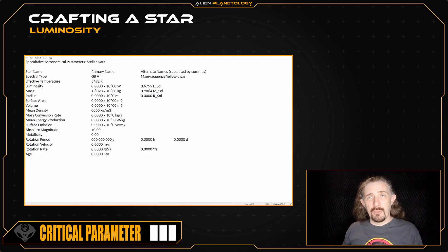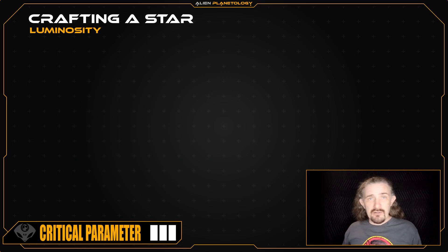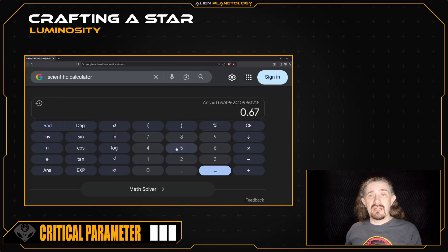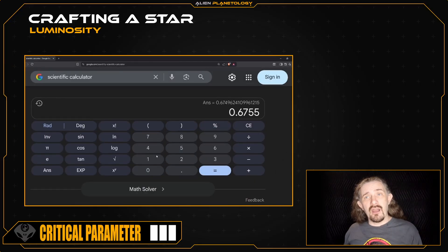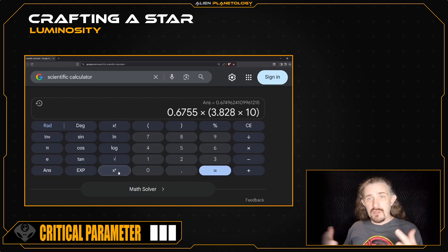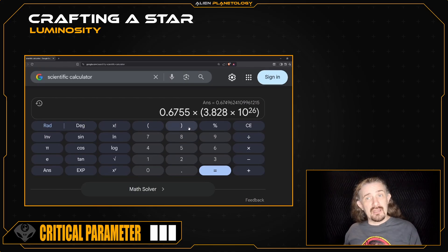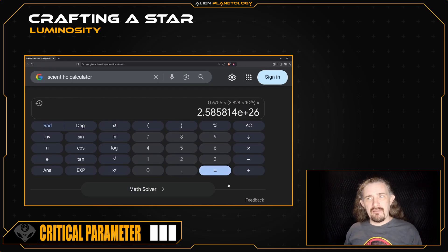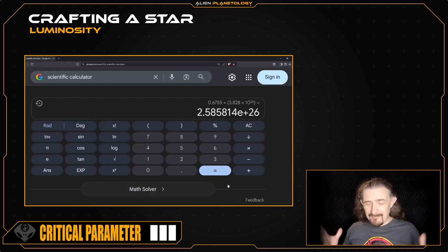Once you have your star's luminosity set and written down on your SAP sheet, let's convert it to SI units by multiplying it by the sun's luminosity of 3.828 times 10 to the power of 26 watts. This gives me a value of 2.5858 times 10 to the 26 watts.